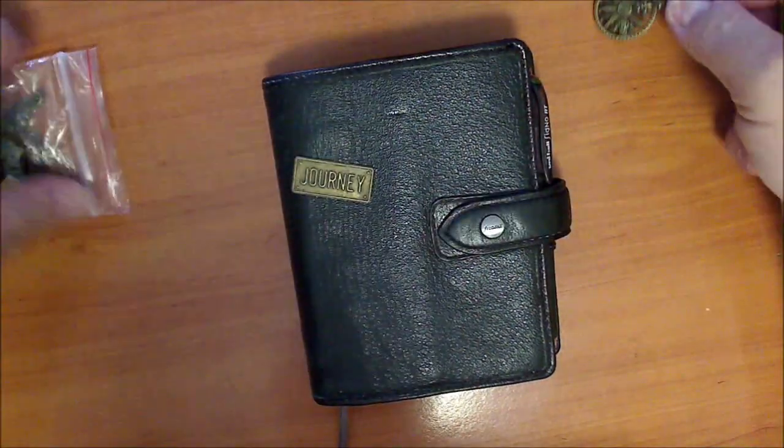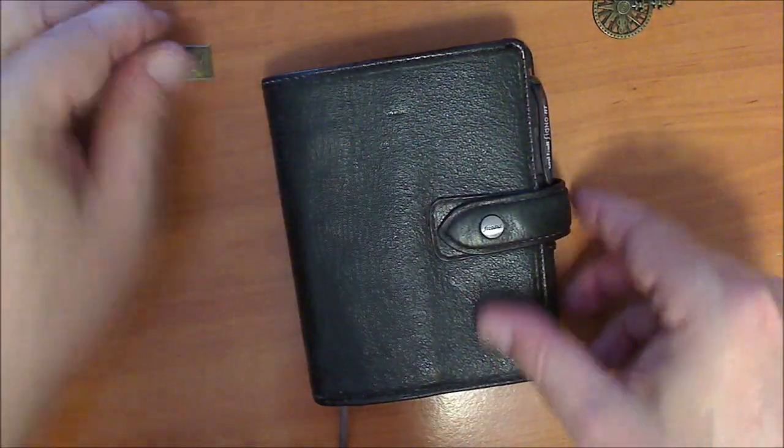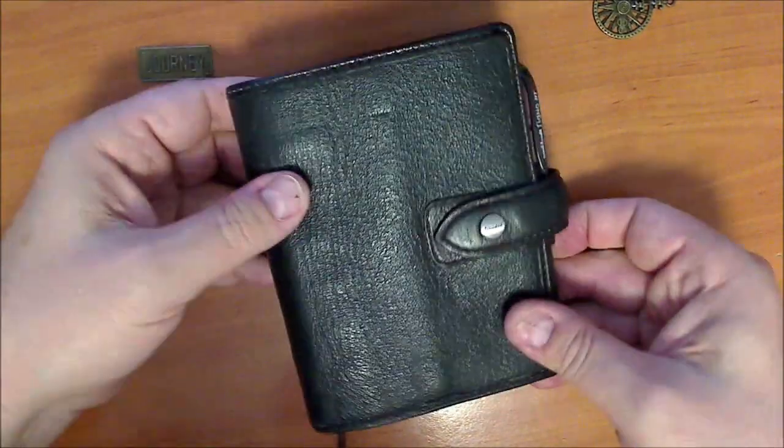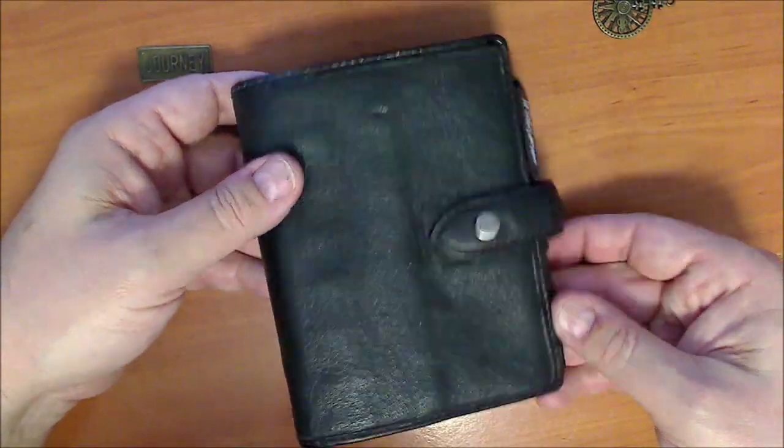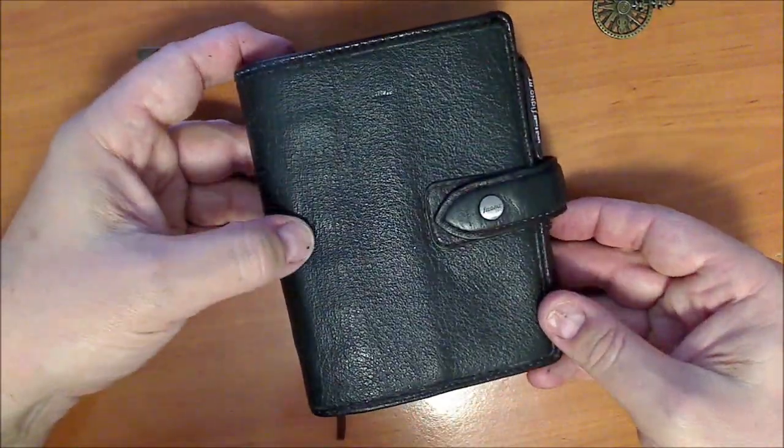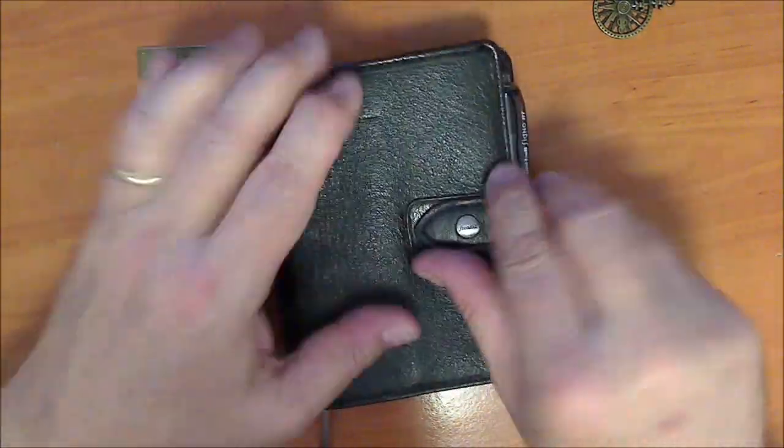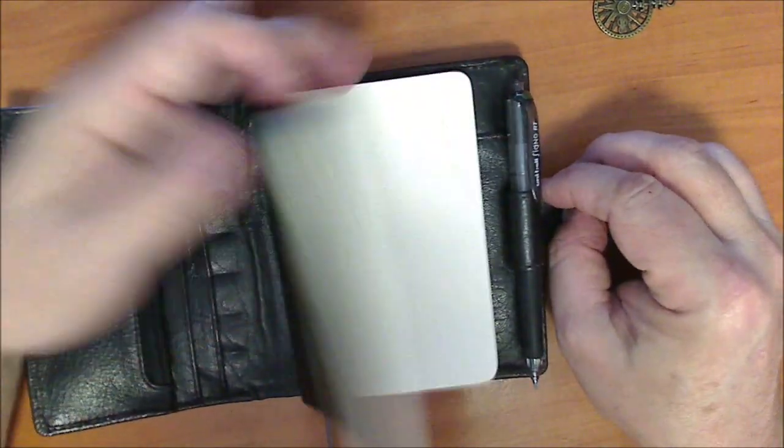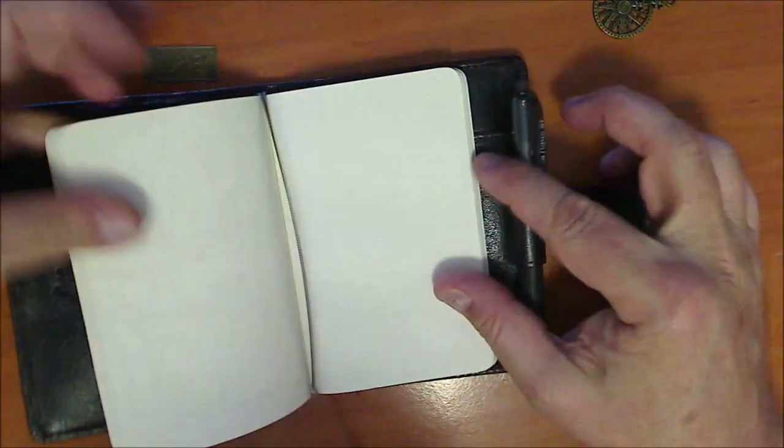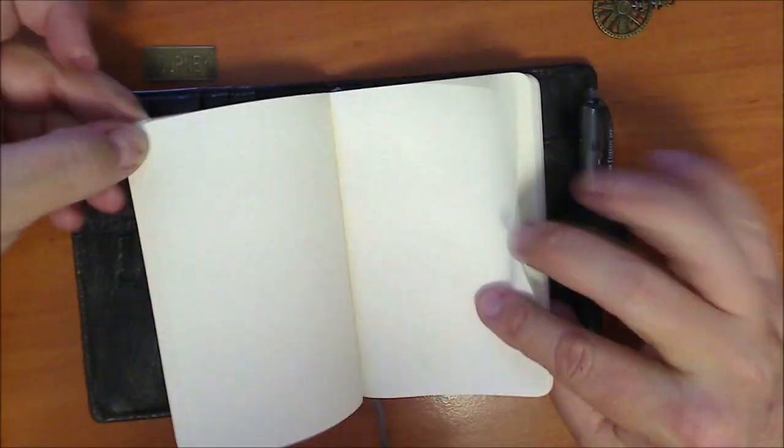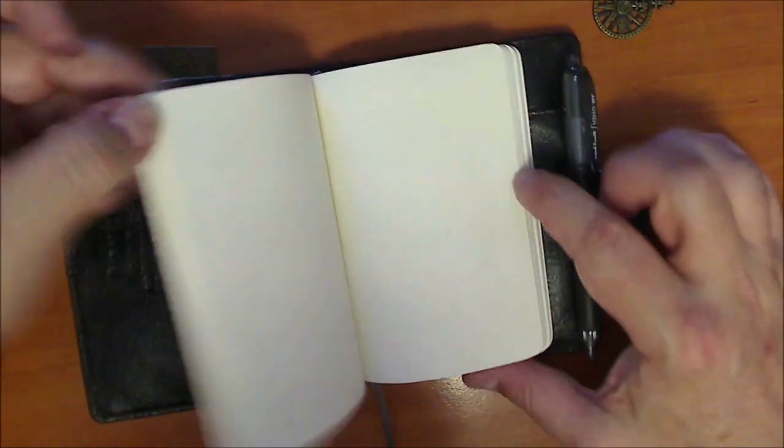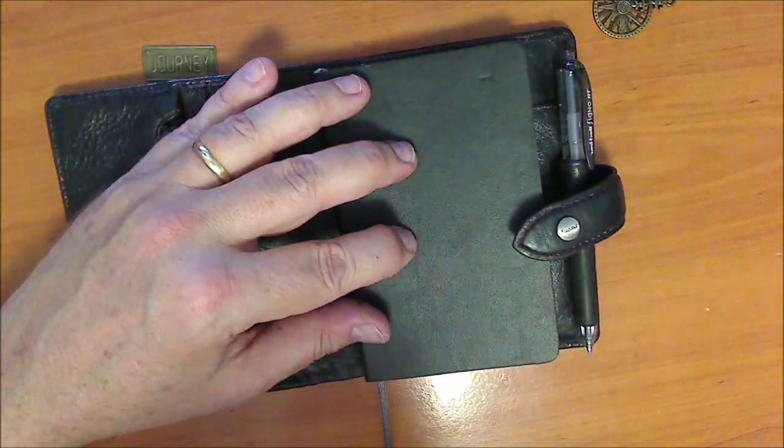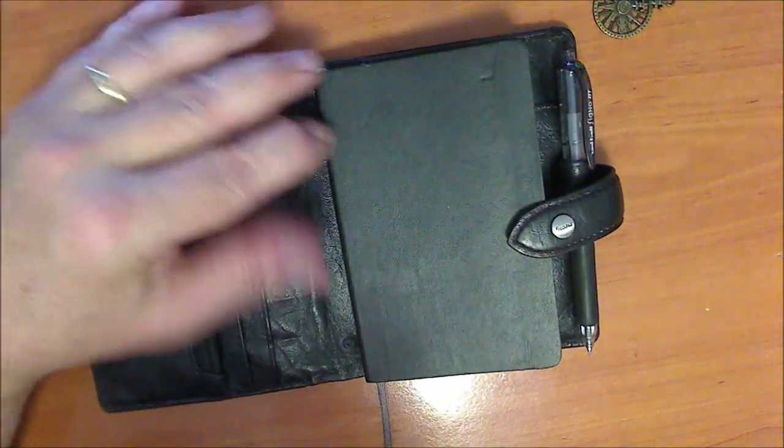So there we have it. A modified, de-ringed, and de-black-stitched pocket Maldon Filofax, which is now a journal with a Moleskine grid notebook. Thanks for watching. And this is Kim from Oz saying, see you on another video.